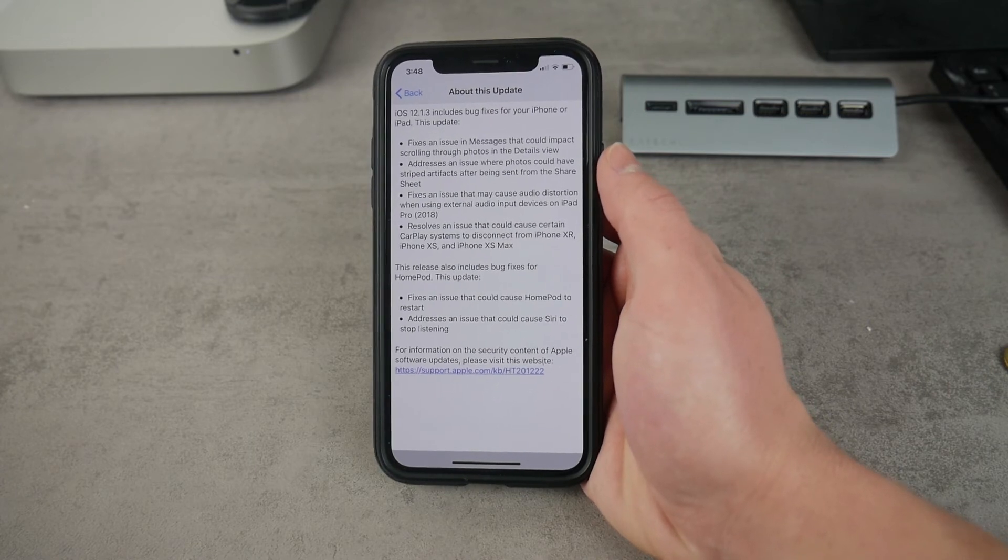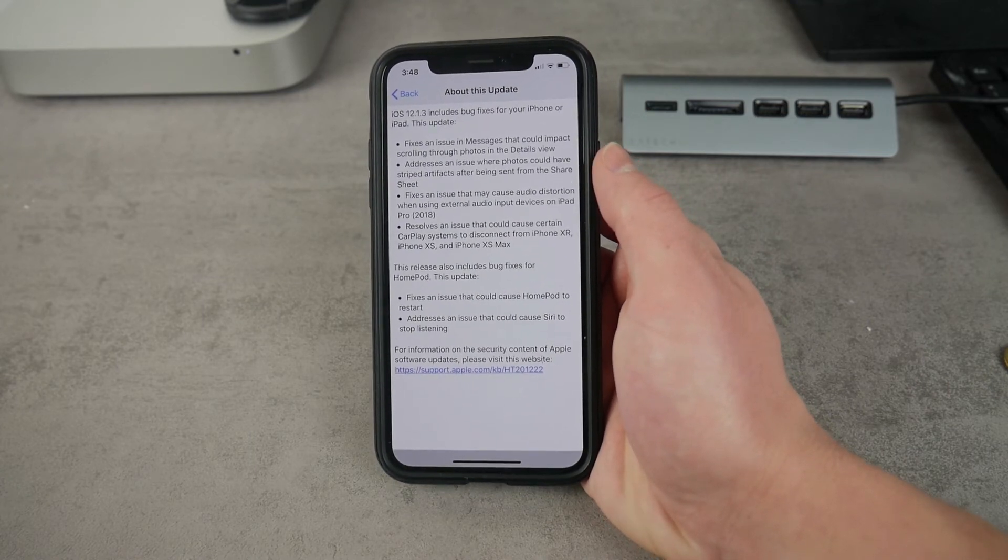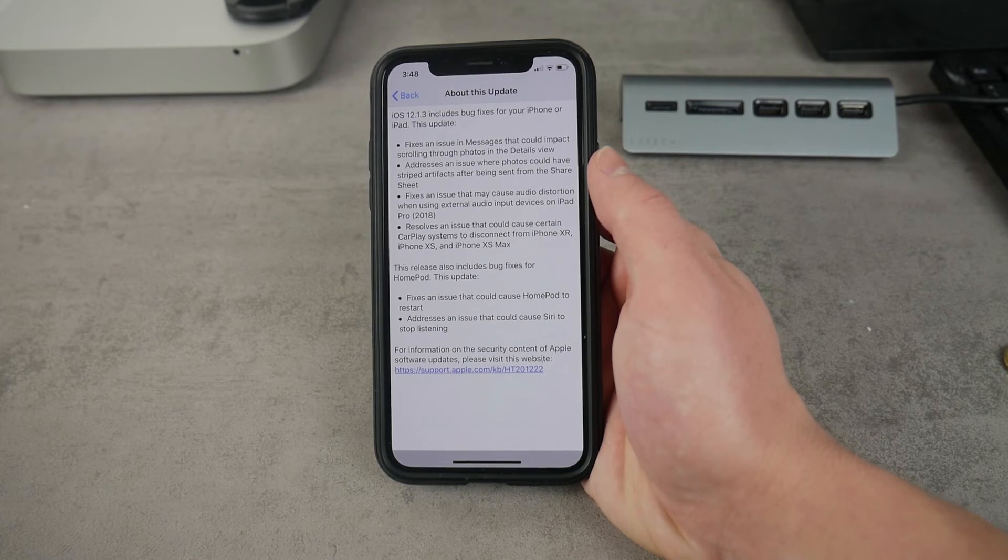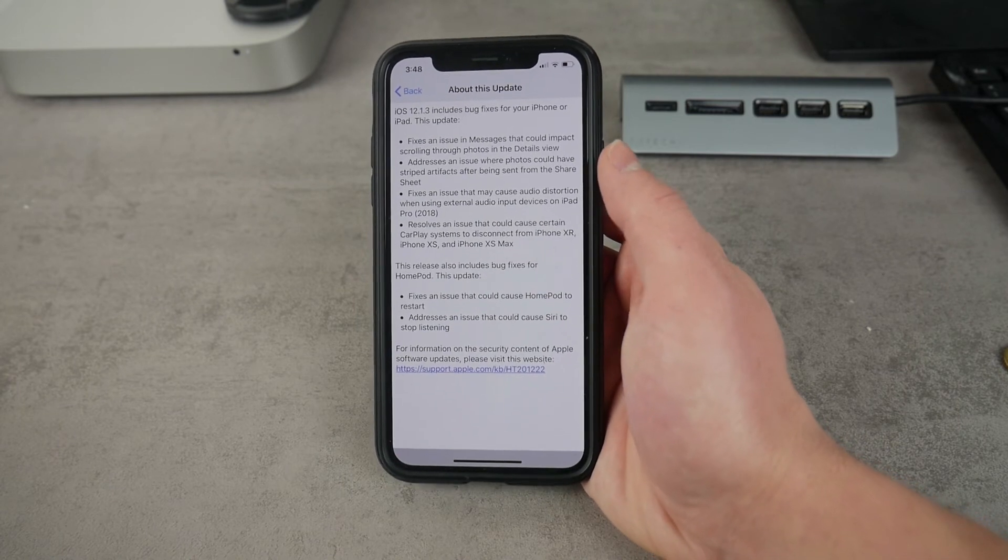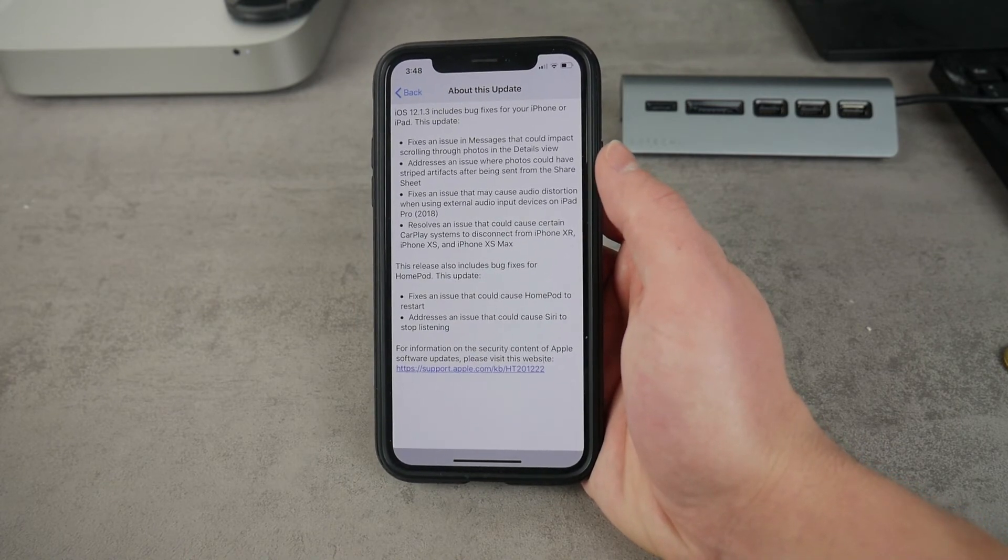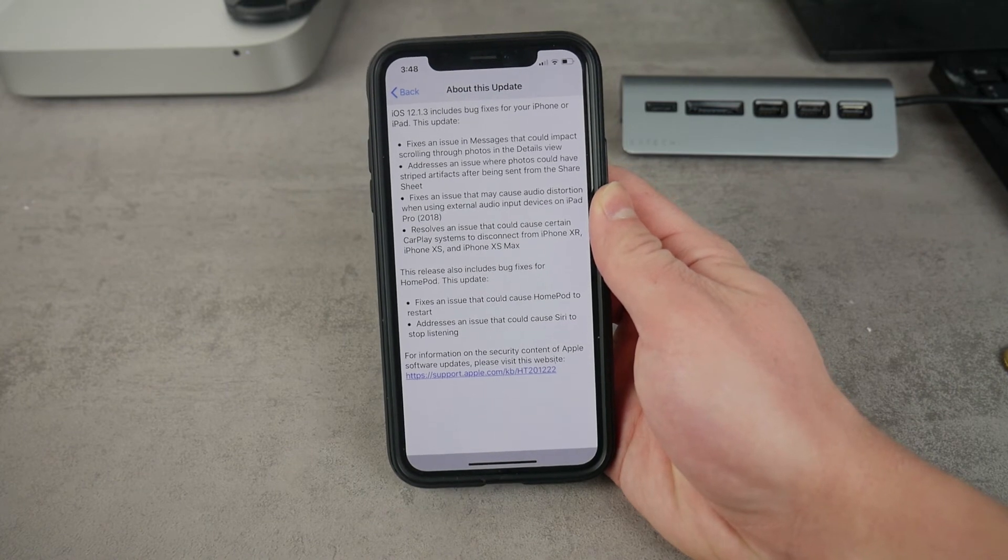But for those people, for the minority of people that had the problem with this, they can be glad that Apple finally fixed that.